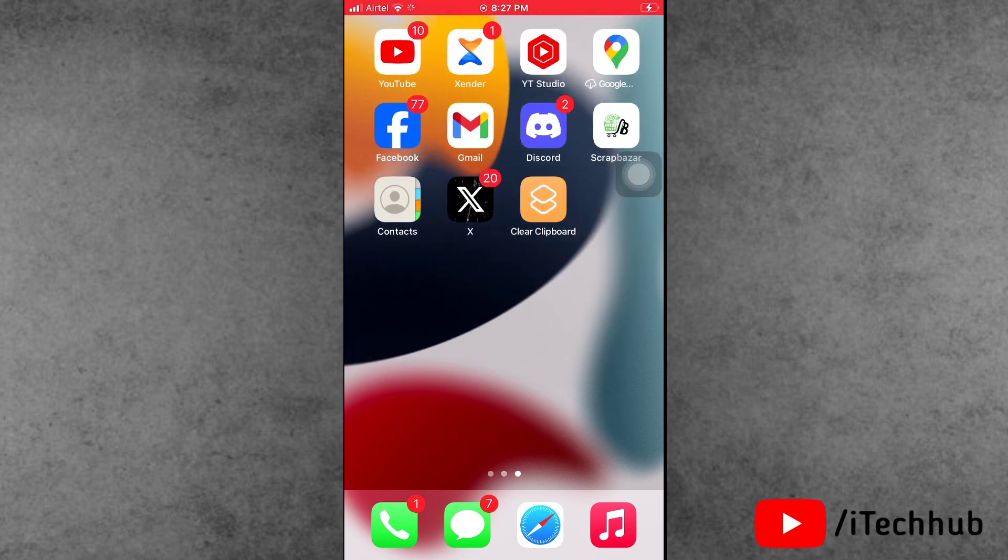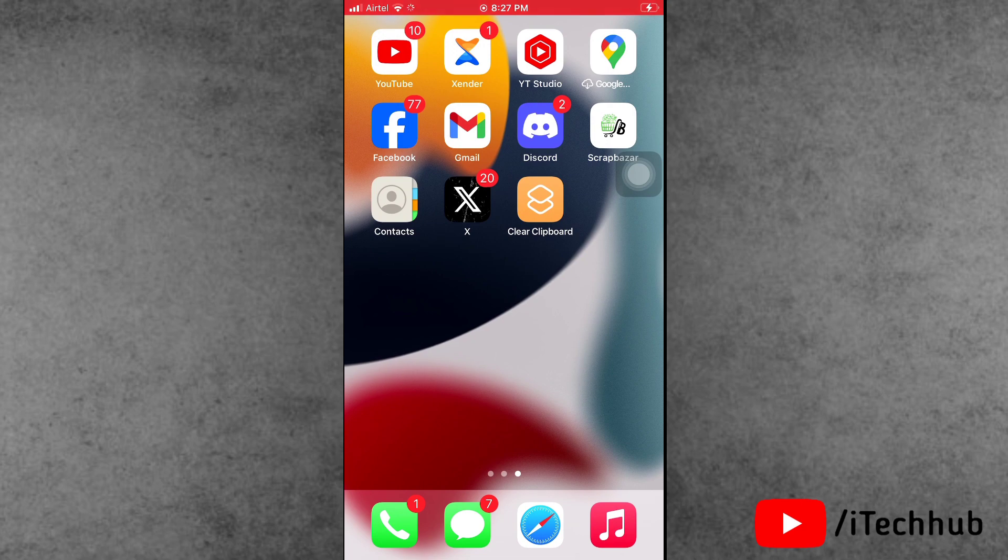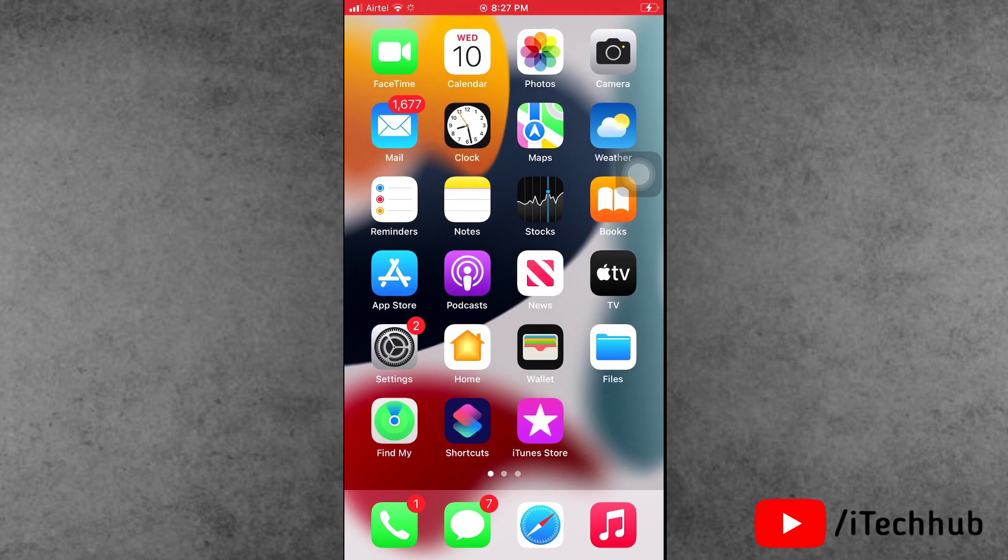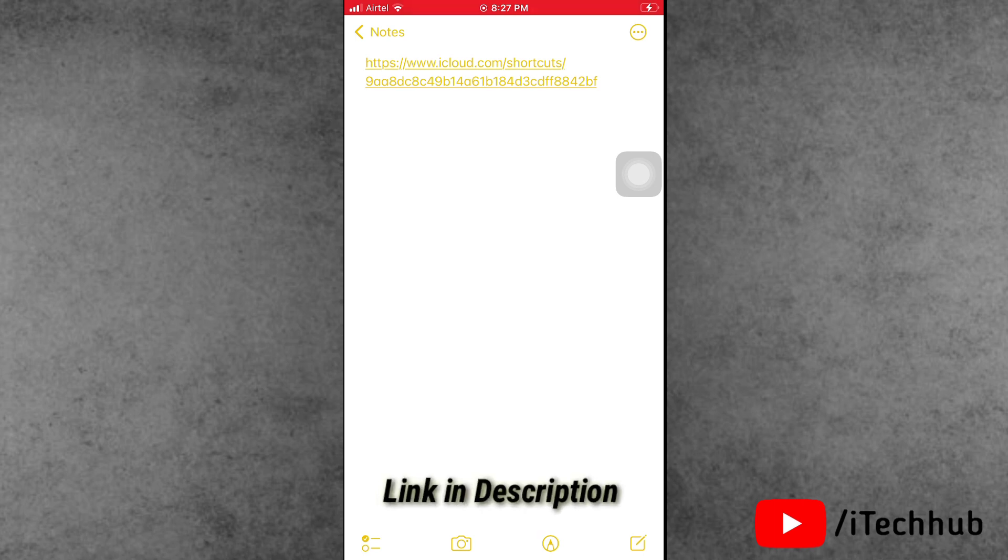First of all, you need to copy the shortcuts link from the video description box, then paste it in the Safari browser.